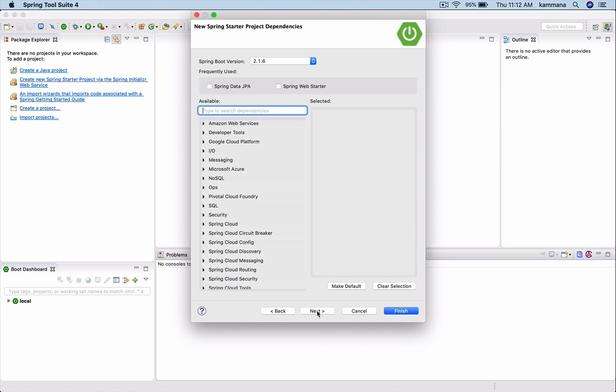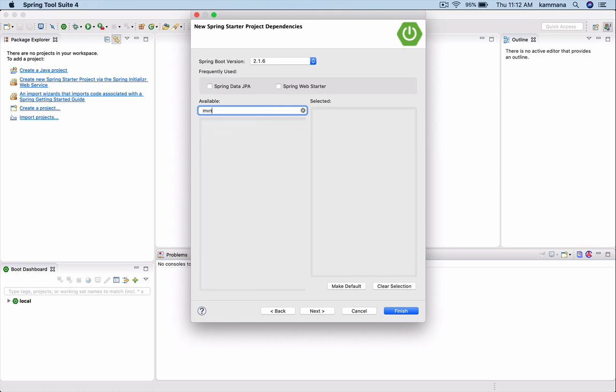I need to pick what modules I want to use from Spring Boot. I want to use Spring Web MVC.